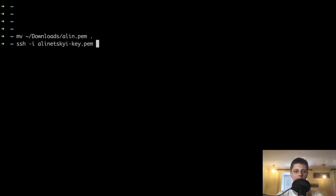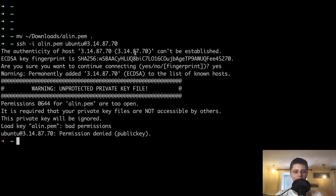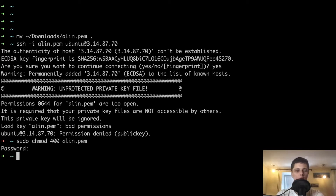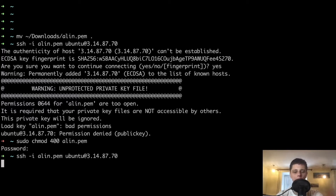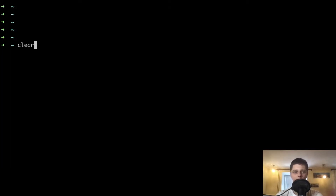Let's SSH to our VM. You actually need to do a chmod on the key so that it can be used in the SSH process. Let's go ahead and SSH. We are in the machine. We also need to SSH to the second machine. Now we have SSH access to both machines.